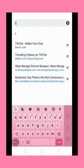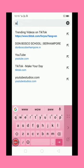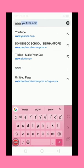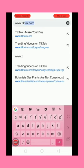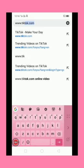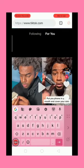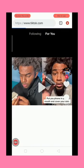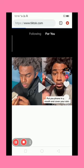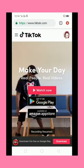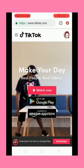In Chrome, search for www.tiktok.com and search for it. Now you can see — click on 'Watch Now'.